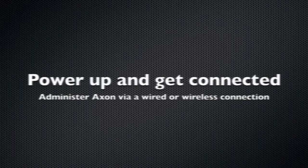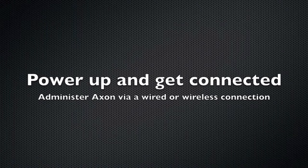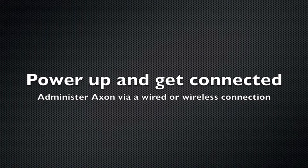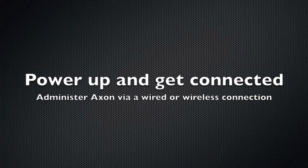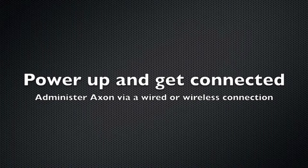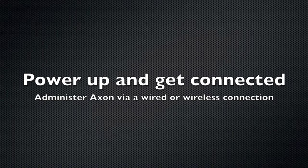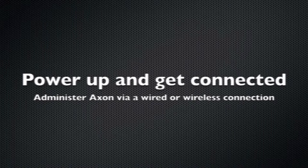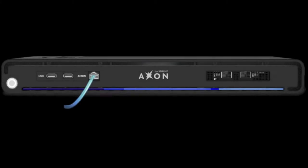If you have just unboxed your brand new Axon, all you have to do is apply the power cable and connect your Mac or PC to the Axon via the wired admin port. The wired admin port is pre-configured to use DHCP.